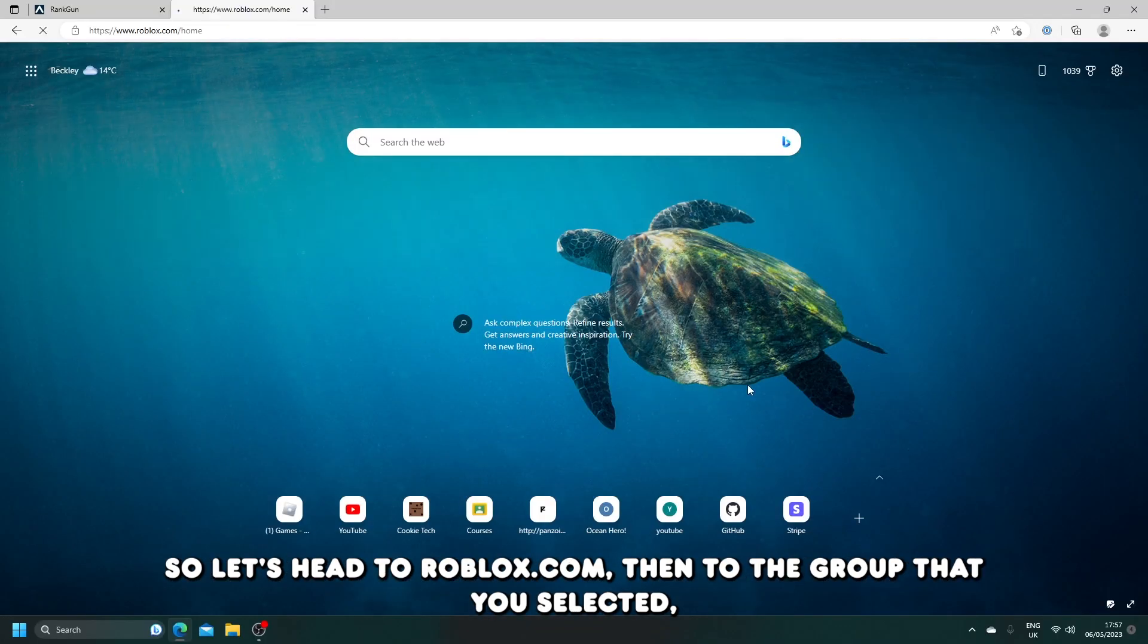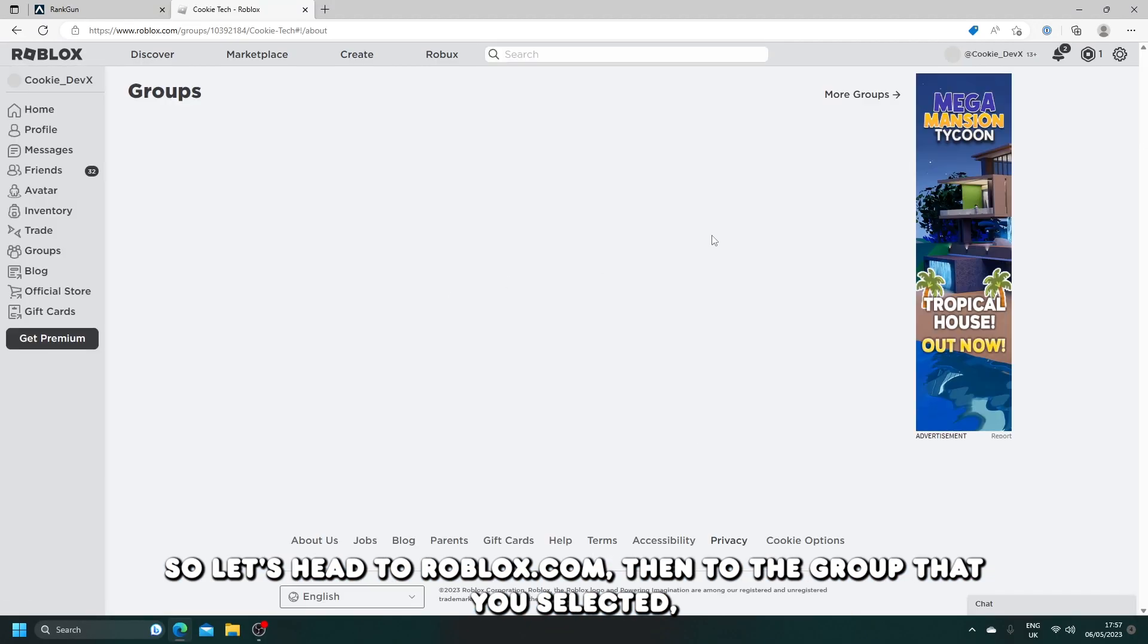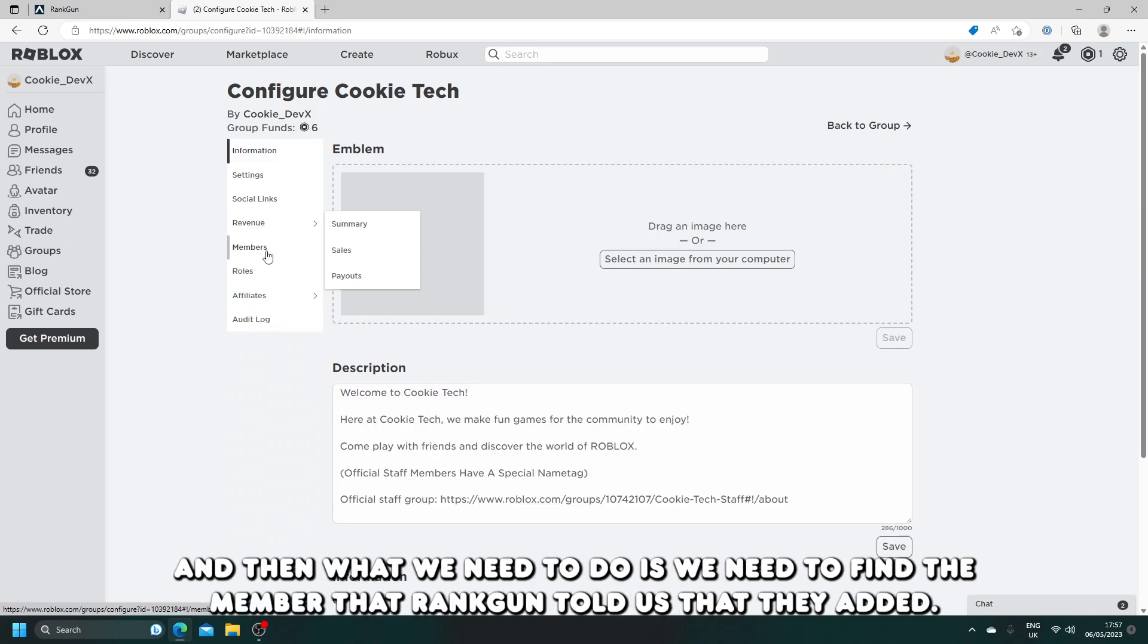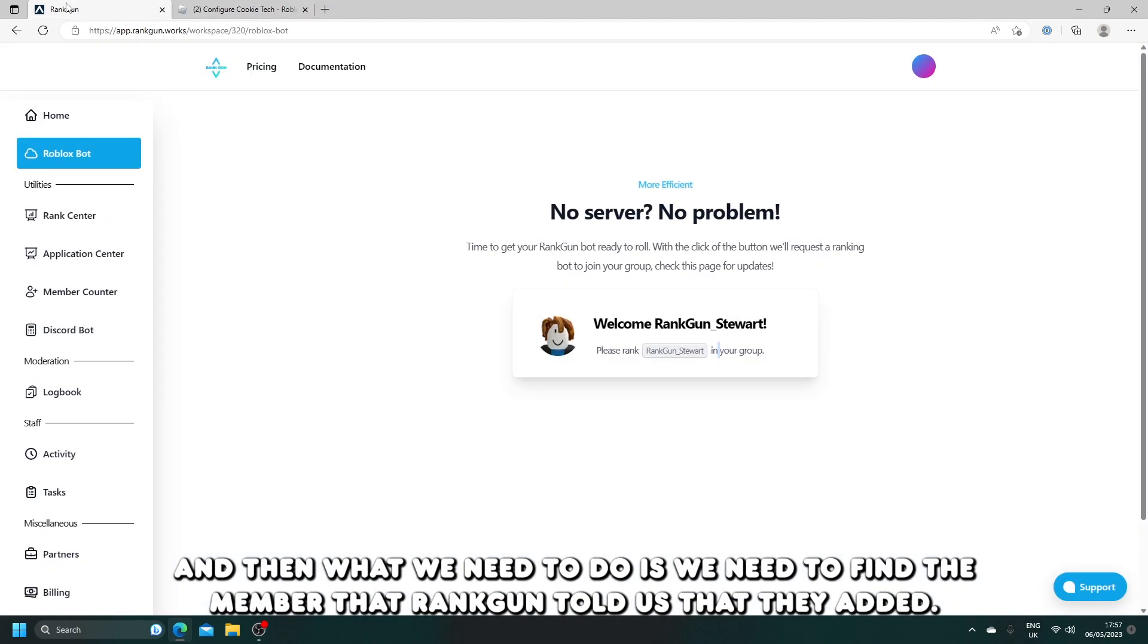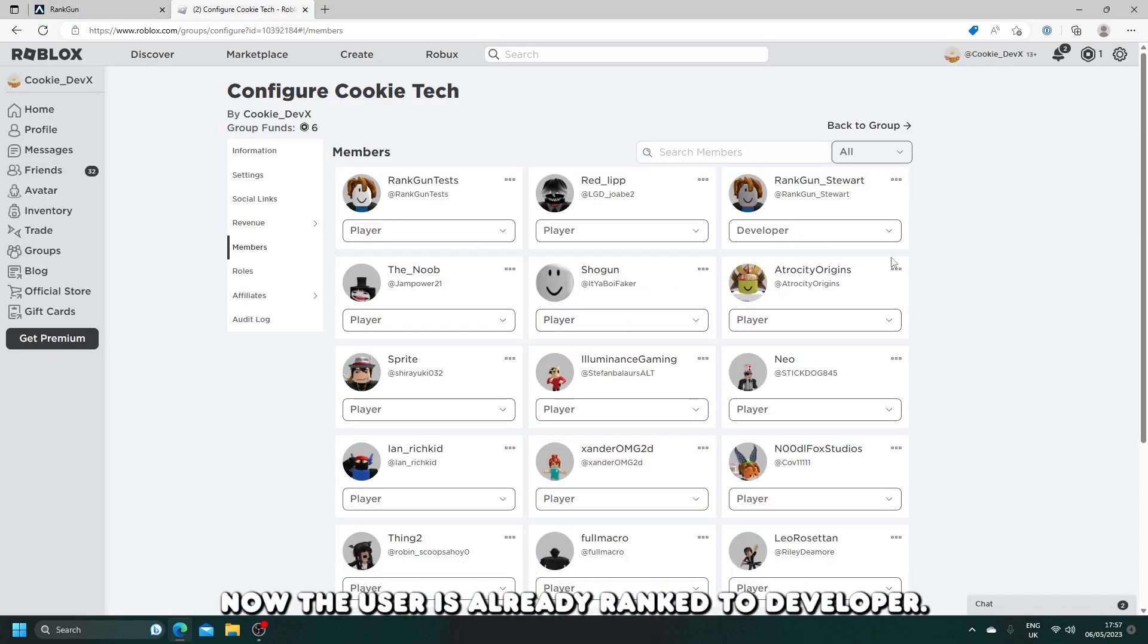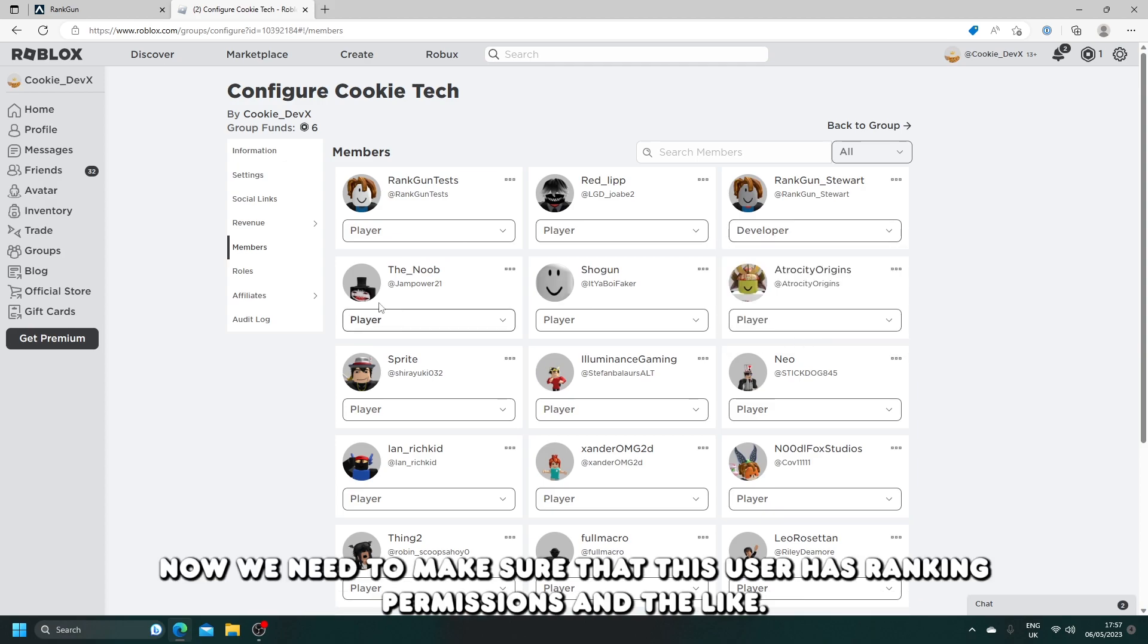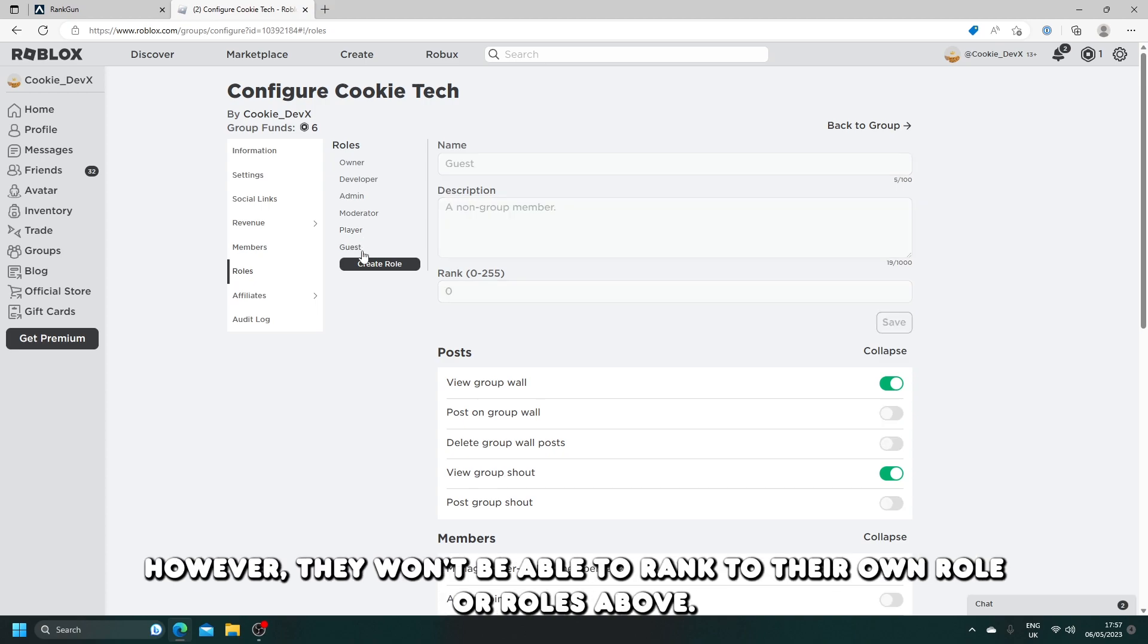Let's head to roblox.com, then to the group that you selected, and then we need to find the member that Rangon told us that they added. Now the user is already ranked developer. We need to make sure that this user has ranking permissions. Developer will be able to rank admin, moderator, player, and guest.